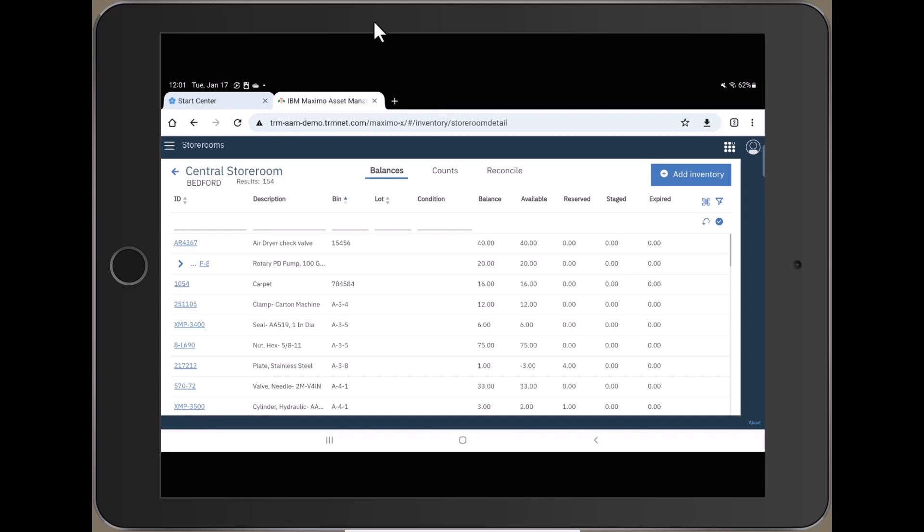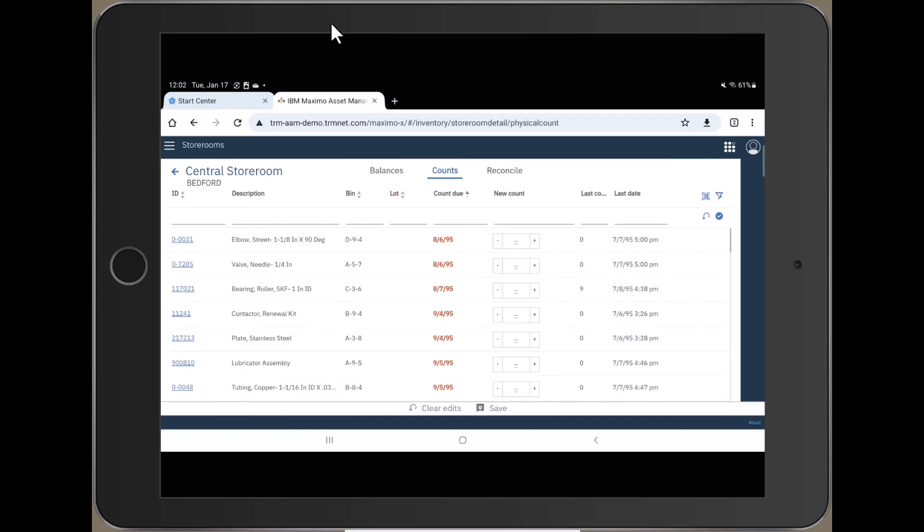As you can see, the view begins with balances in the storeroom. But we want to go to Counts. So we'll push on that right in the middle of the screen. When you push Counts, you're presented with a list of items in that storeroom that are in need of a physical count.